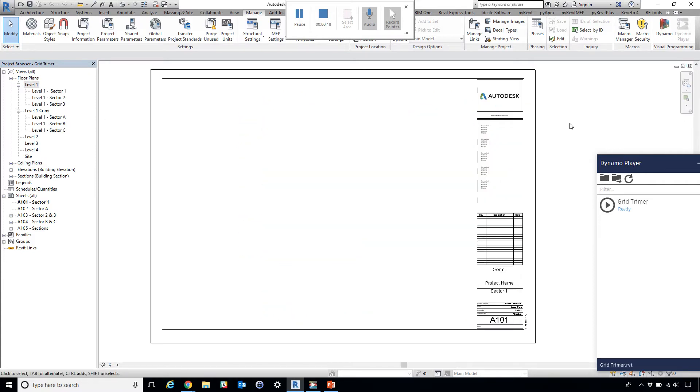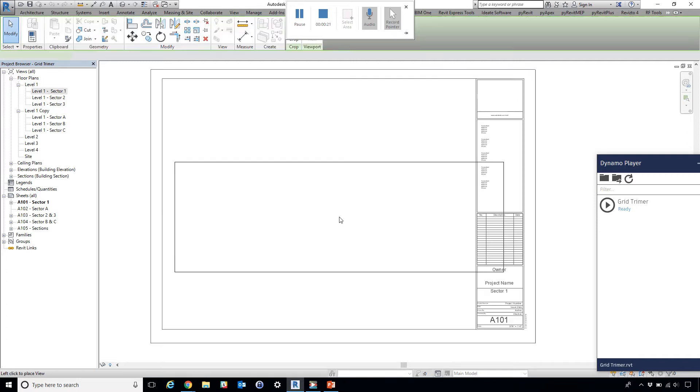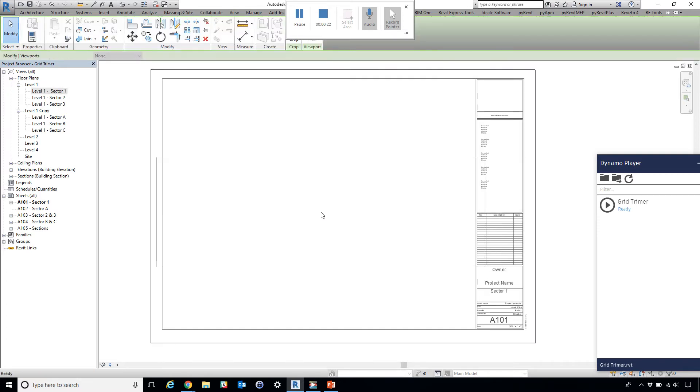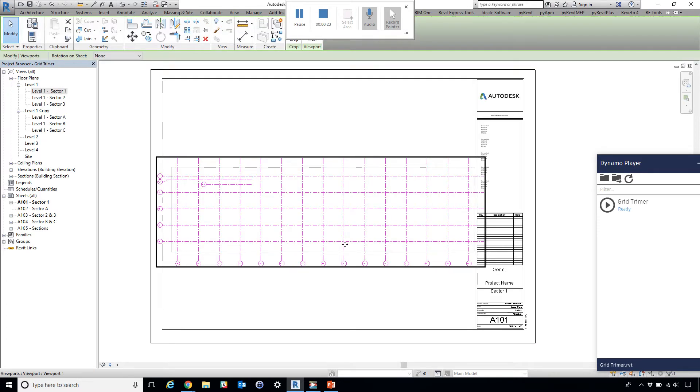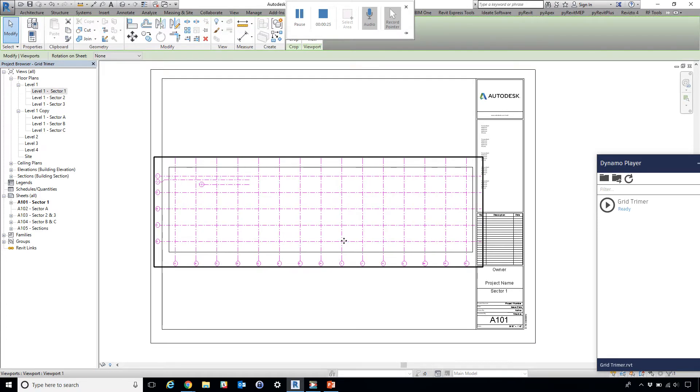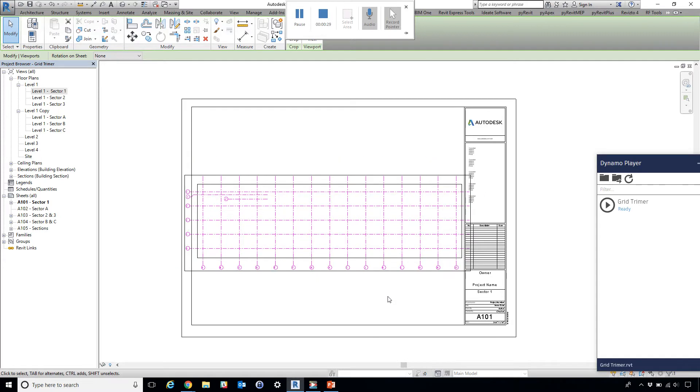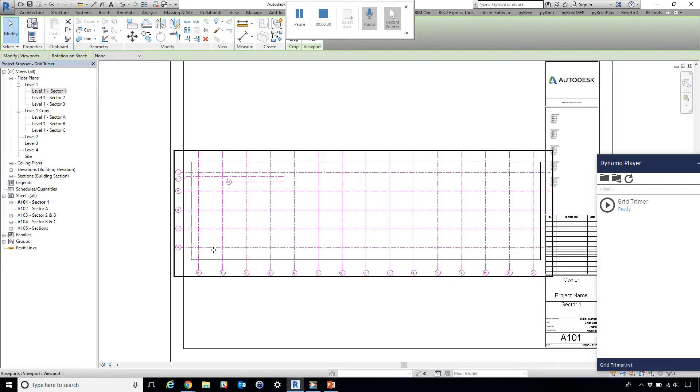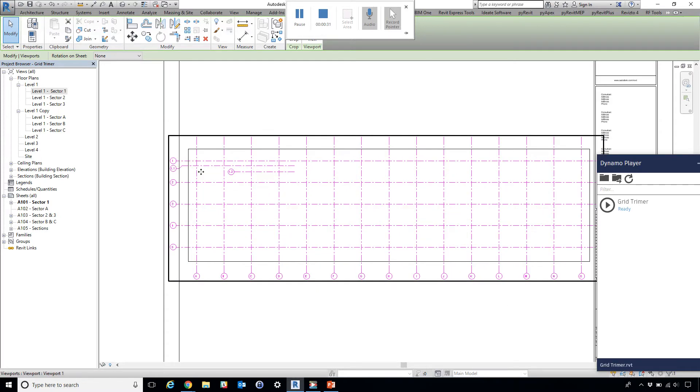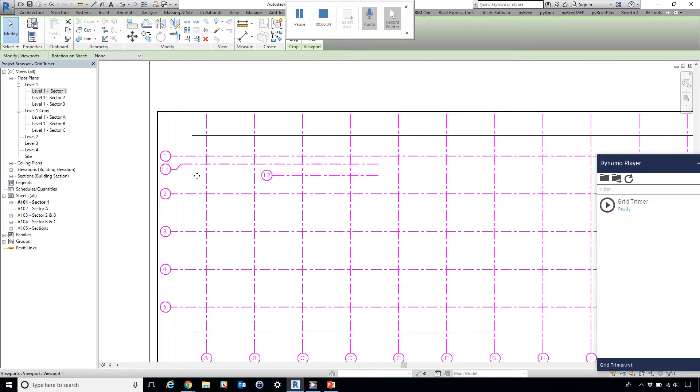So when it comes to putting views on sheets, we realize that the grid is cutting into the sheet boundary, and we don't have a clean cut on the view versus the boundary.